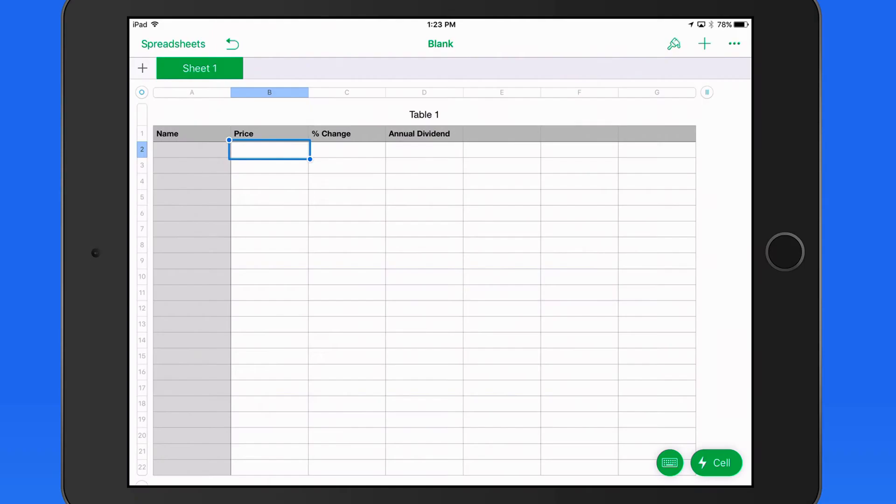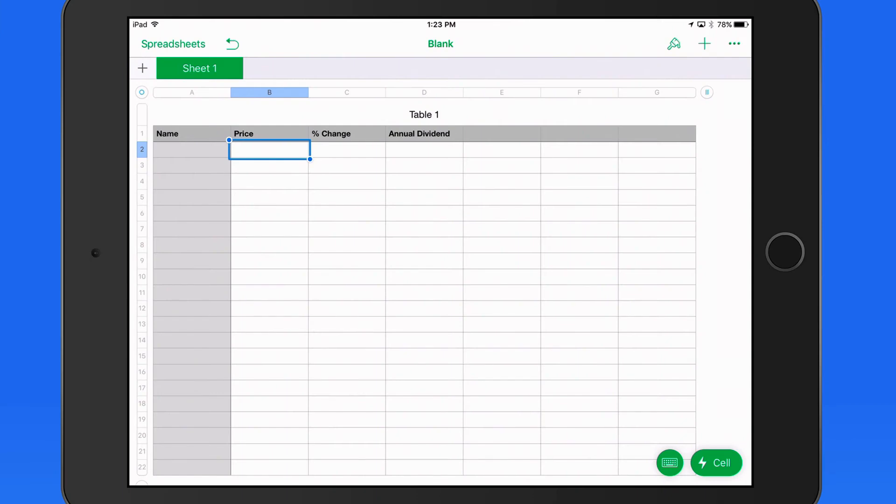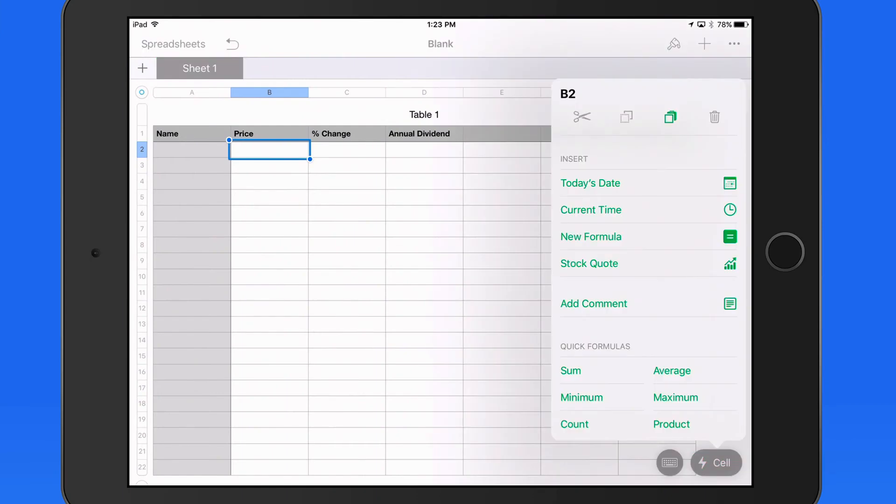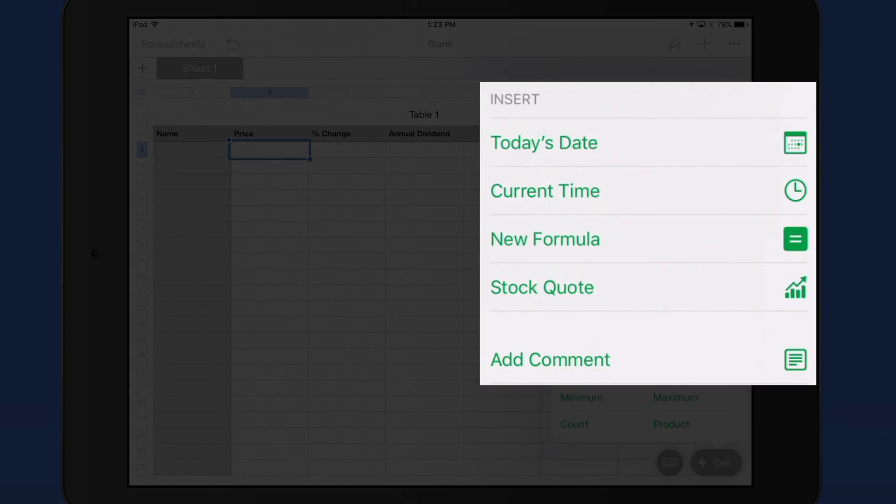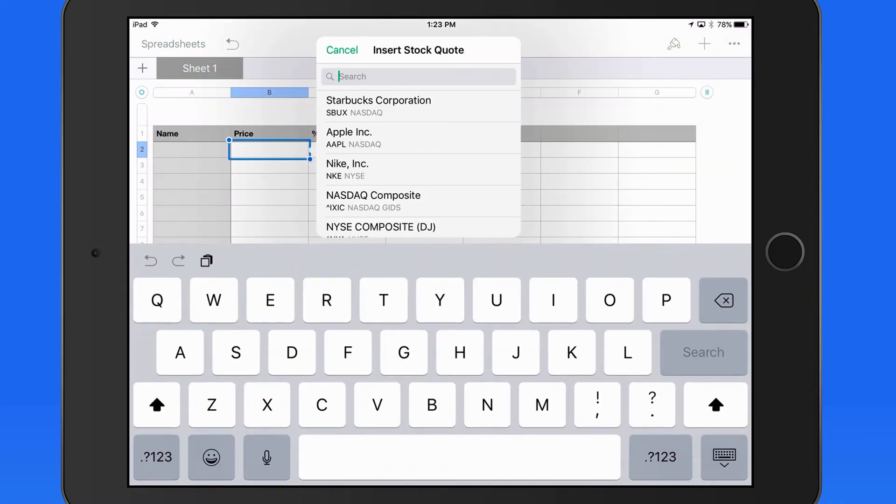Let's start in price. I need to tap on this cell and then the Cell Actions button here in the lower right. Under Insert, we have a stock quote option. Tap and now I can insert a company name or a ticker symbol.